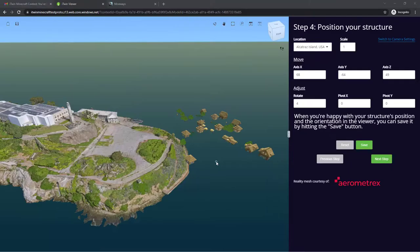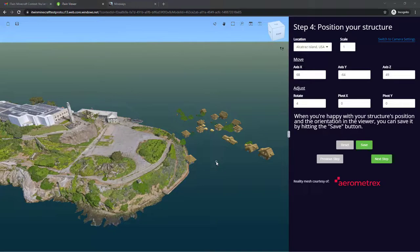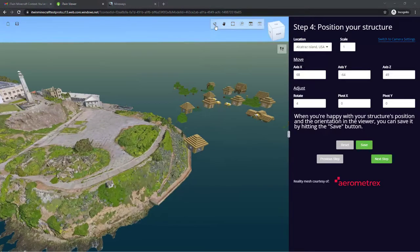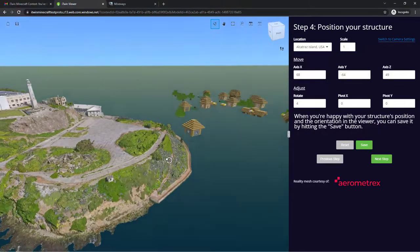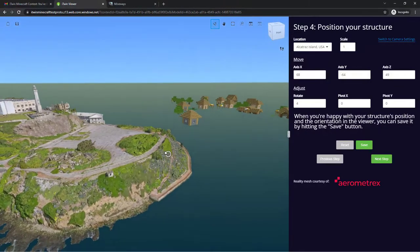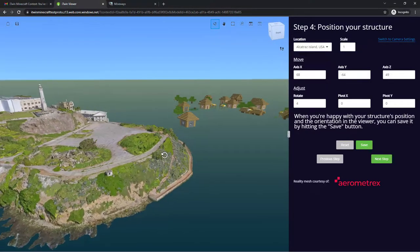So now that we have the file uploaded, the page should have refreshed and taken you to the next step, which is positioning your structure. You'll notice my model is a little too large for the Alcatraz Island and slightly floating above it, which is less than ideal.